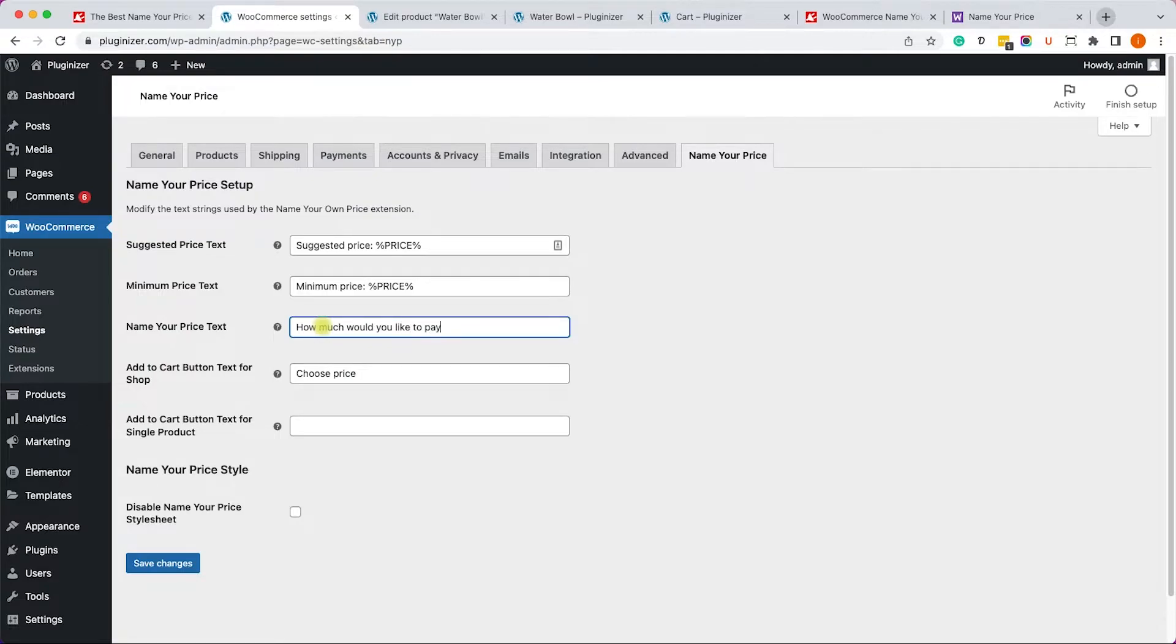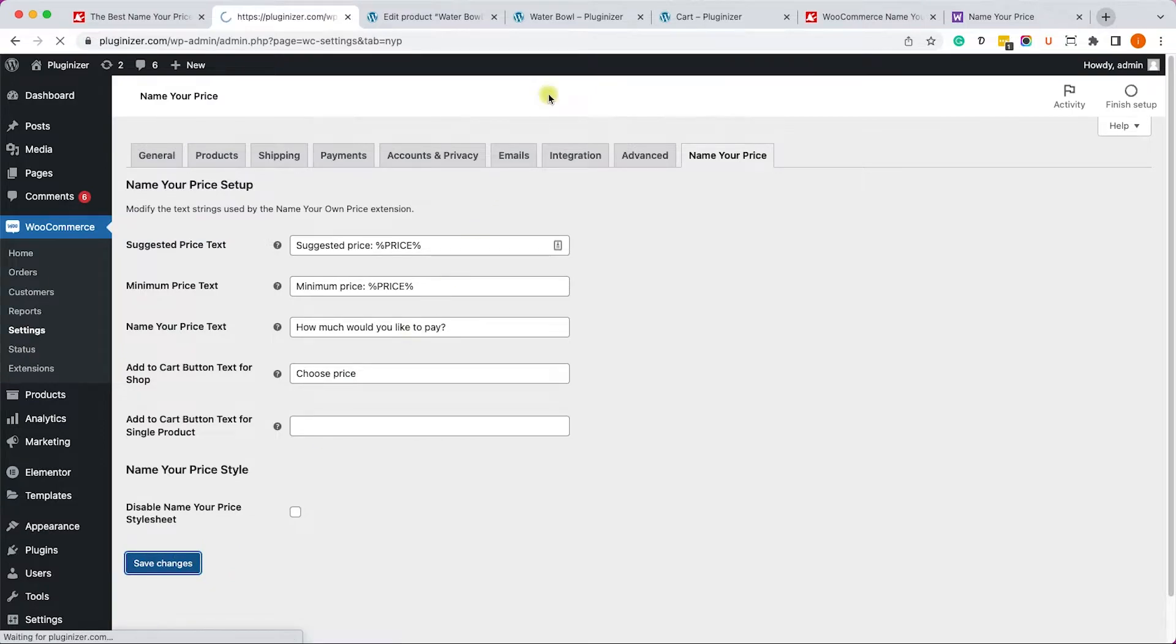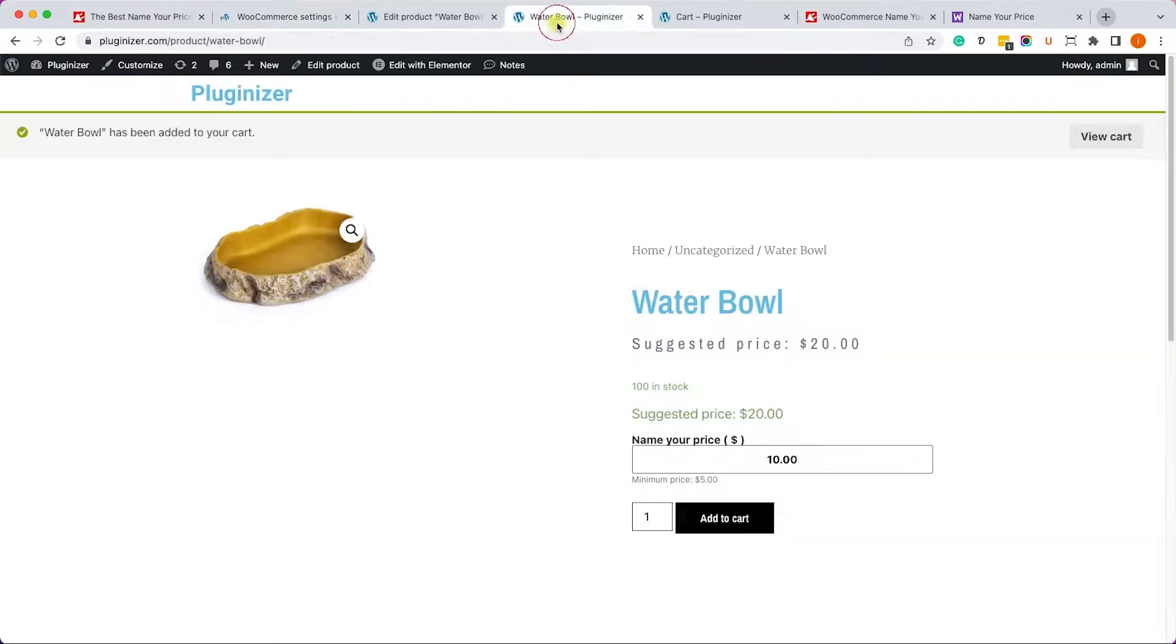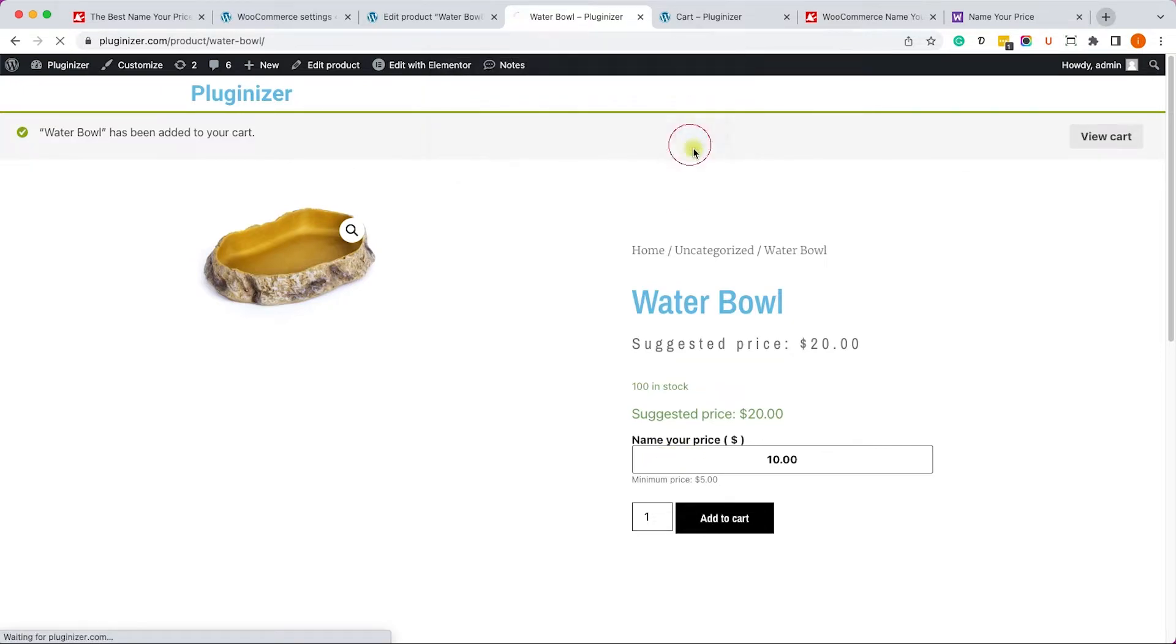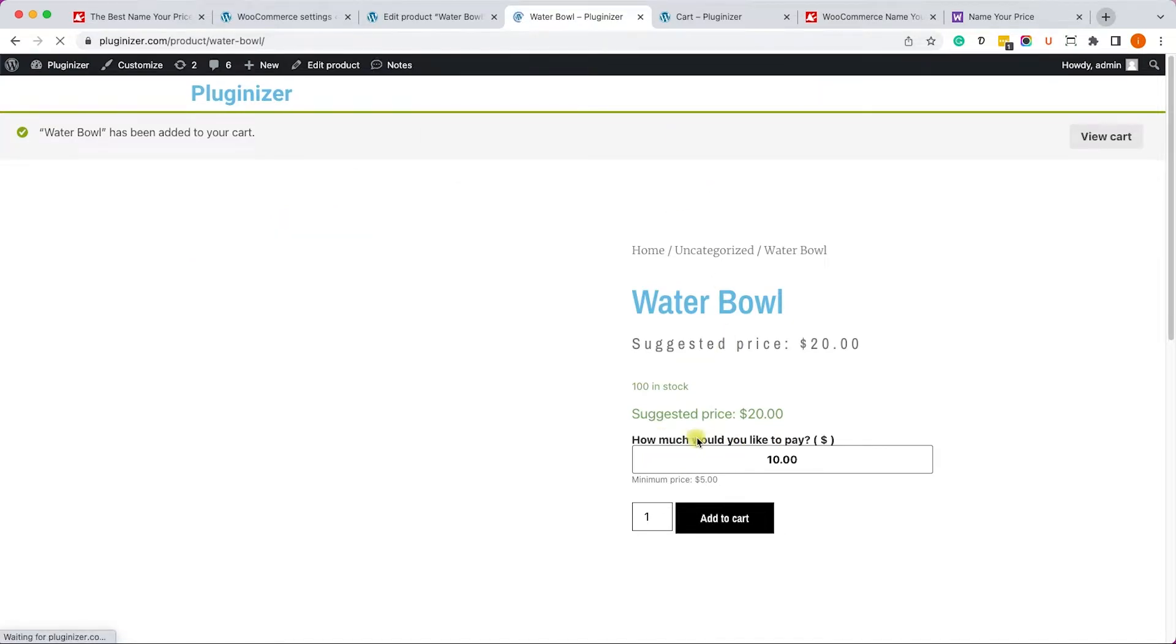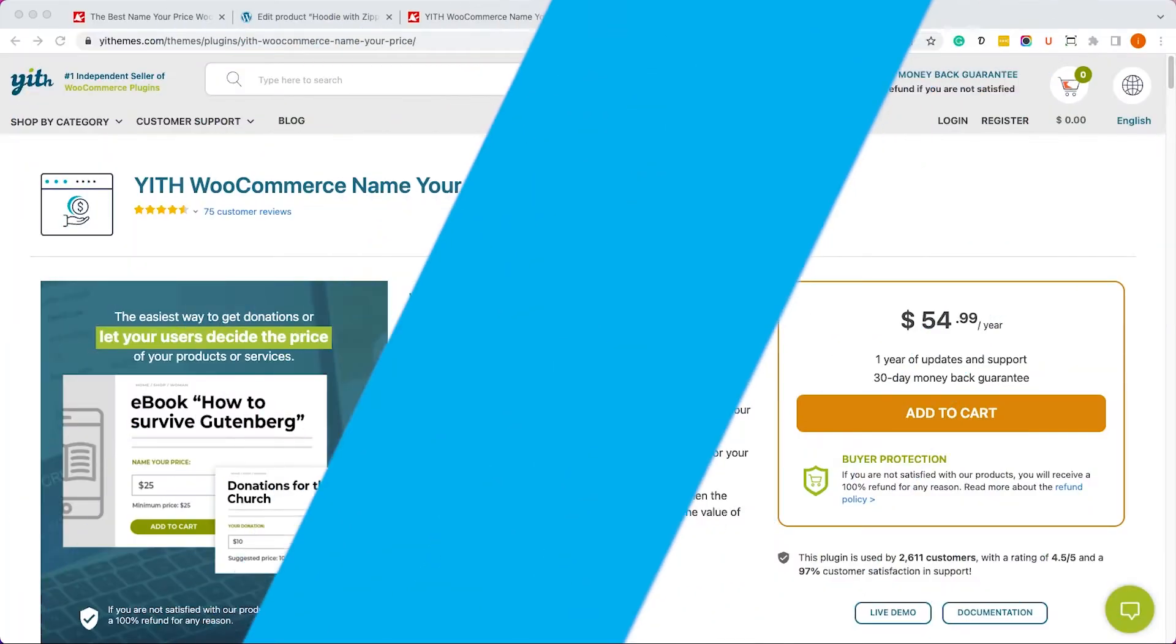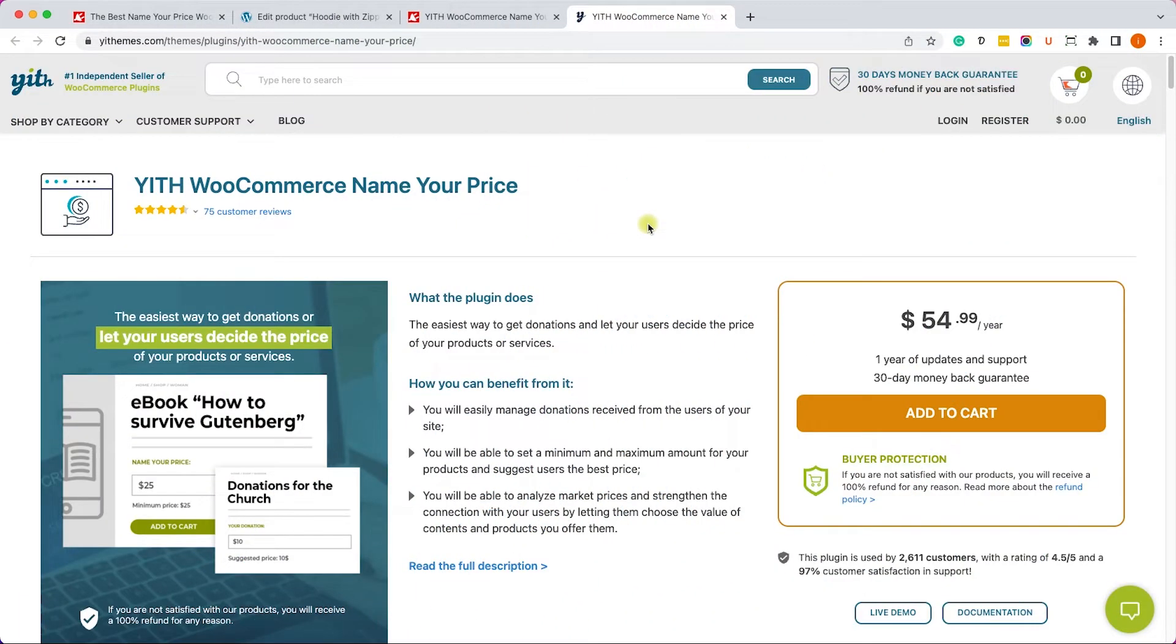Once you save the changes, you can refresh the product page and you will see that the new text appears instead of the old one. So let's refresh it and you will see the new text over here.